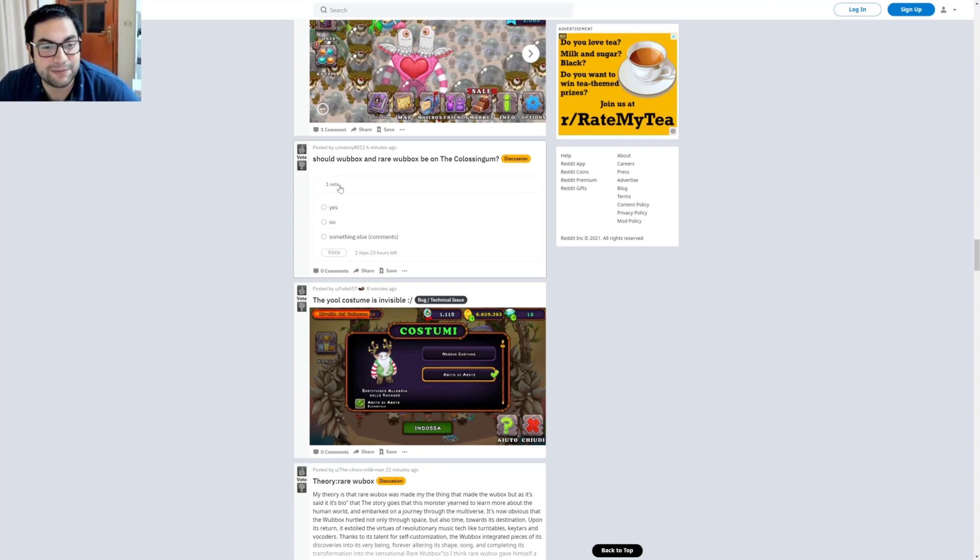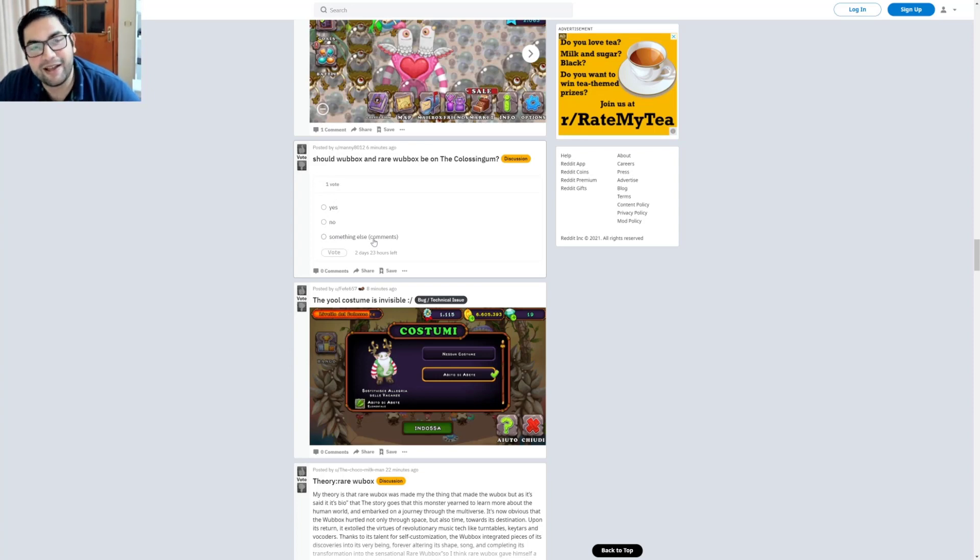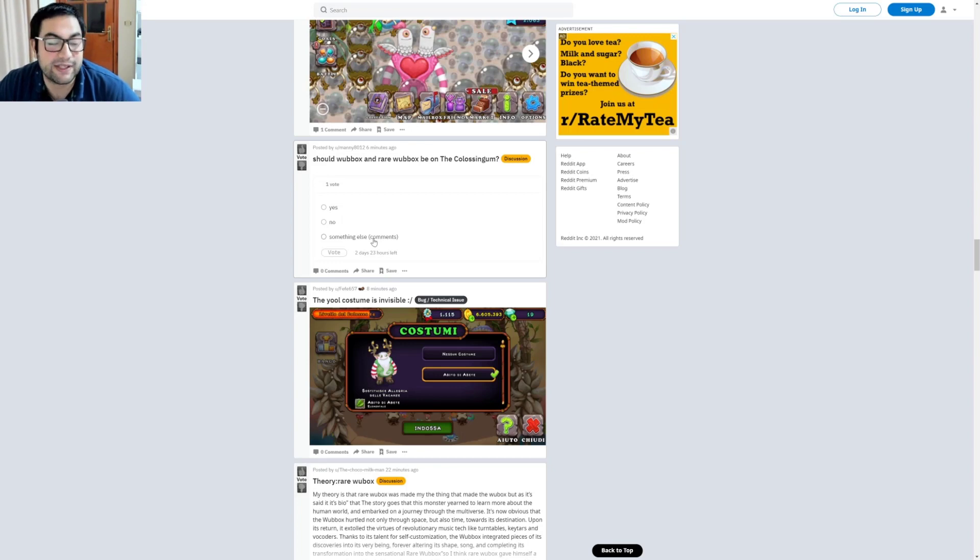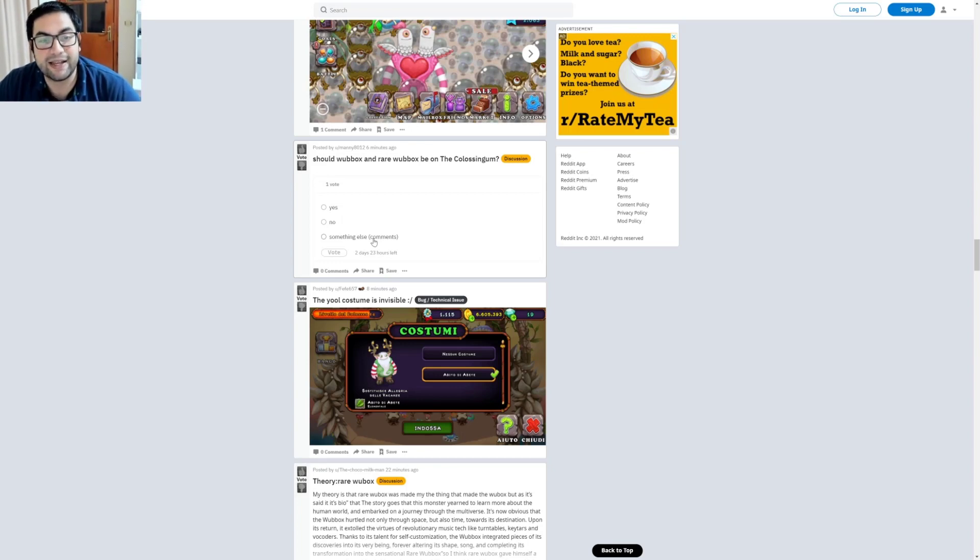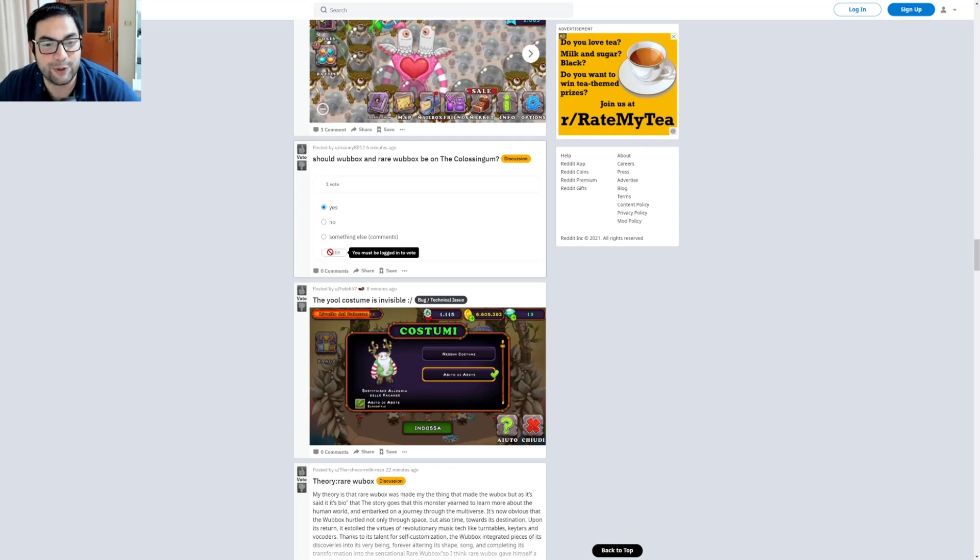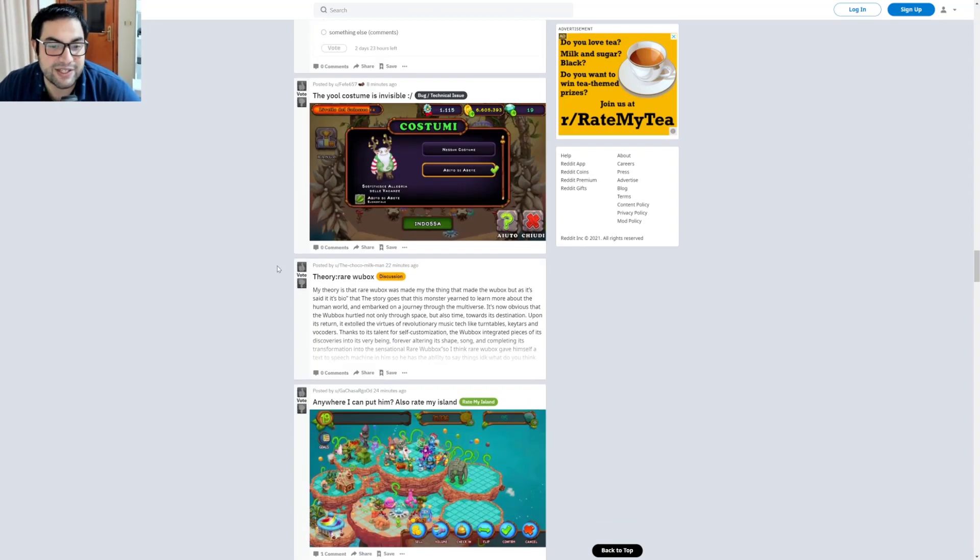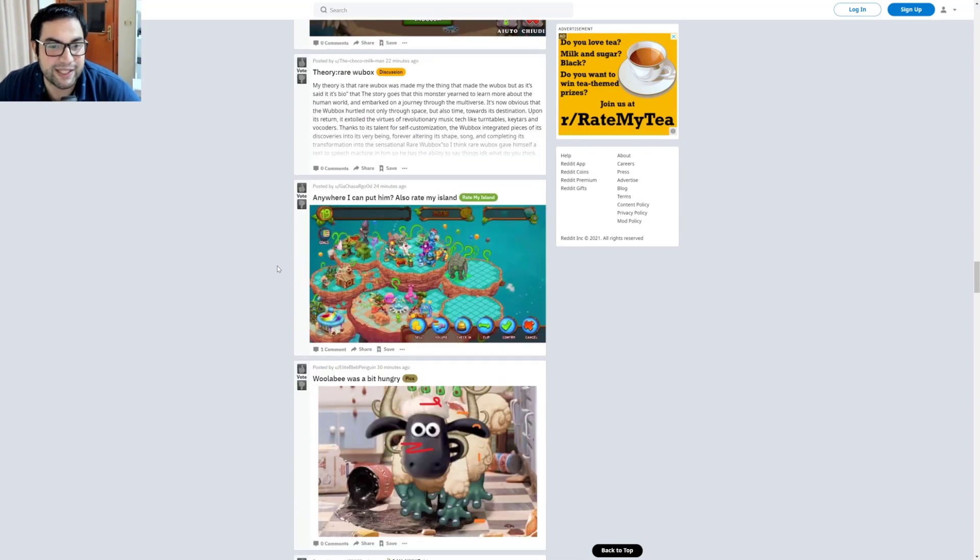One vote available. Yes, no, or something else. Actually people, if we include every monster in Colosseum Island, we will have no place available on the island. So I say yes if I can. You must be logged in to vote. Yeah, I don't have an account at the moment, but I will check it out definitely.